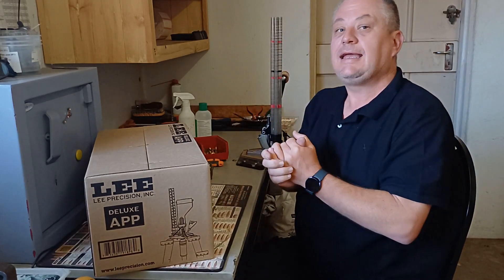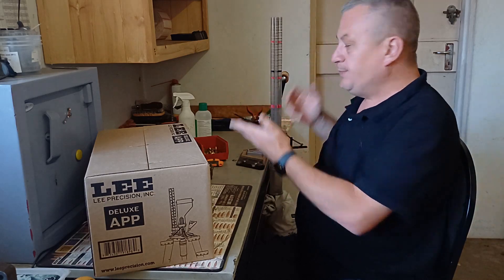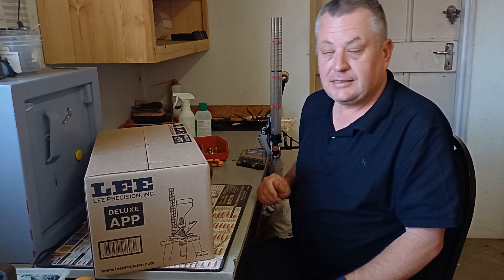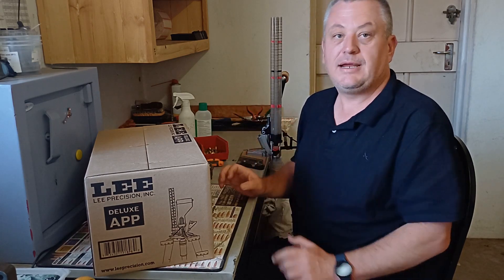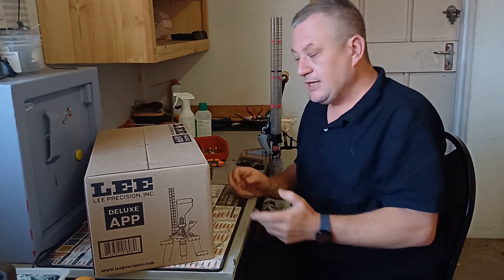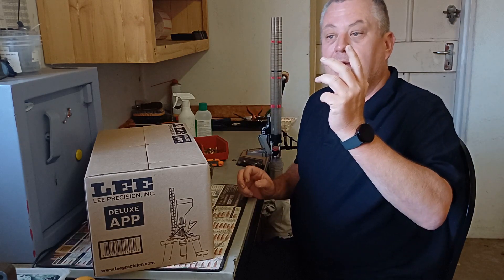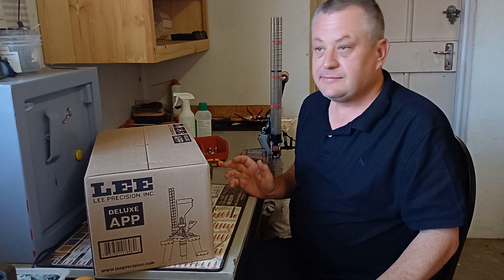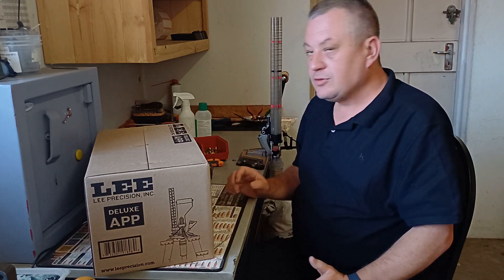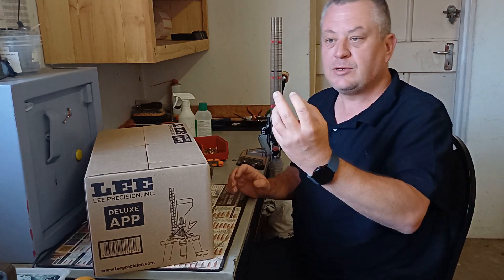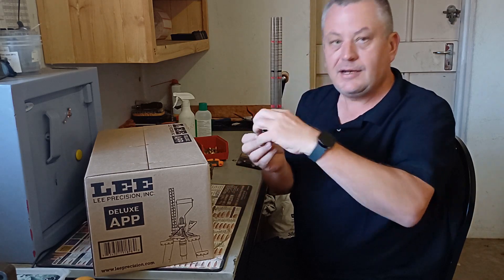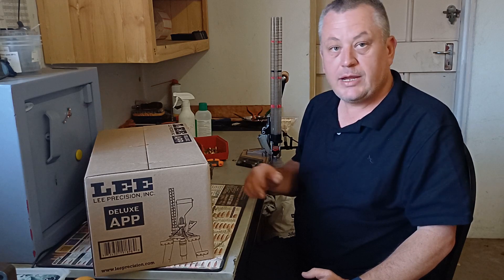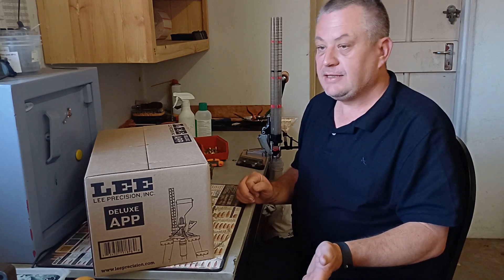Then Lee gave us the Automatic Case Primer, which is basically an ACP press that was adapted to prime cases. That was a brilliant little priming press also featuring a case feeder which you had to buy separately. That thing could prime cases so easily. It was placing the case over the primer and there was almost no pressure to prime the cases.